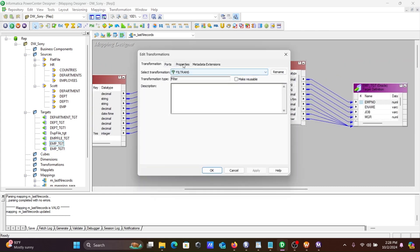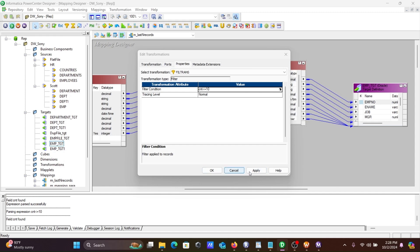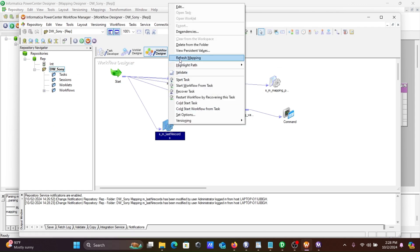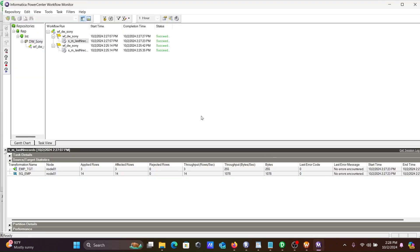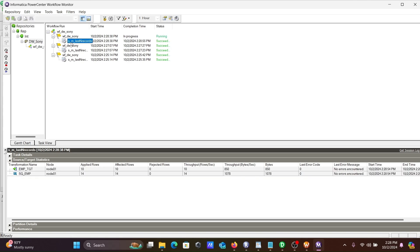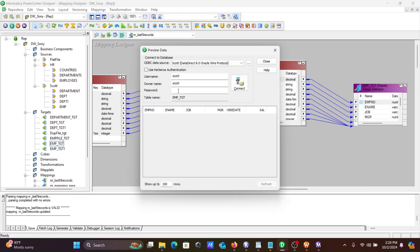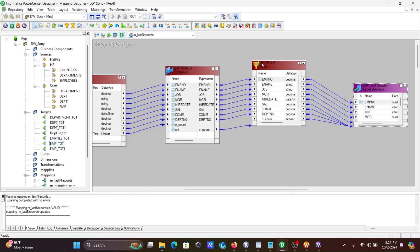If you want to display the last 10 records, simply change the filter condition to cnt less than or equal to 10. Save, refresh the session, and start the task. With the help of this Expression Transformation and Filter Transformation, we can easily achieve this. You can see the last 10 records loading into the target — starting from 7934 as the last record, going back 10 positions.